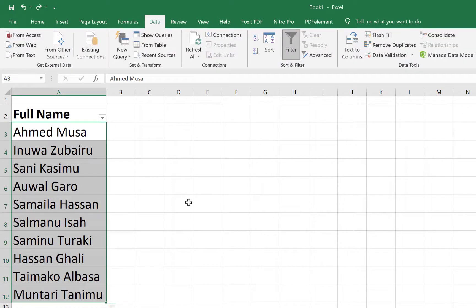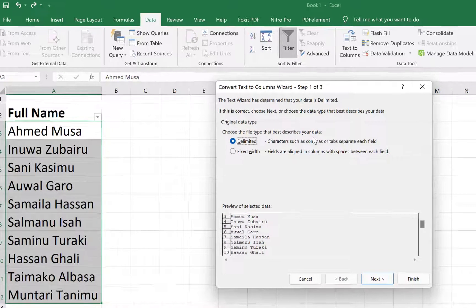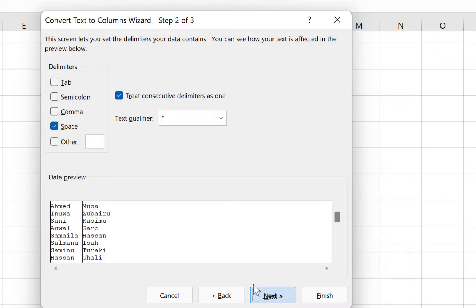We select it and we come back to the same Data tab, and we come all the way to Text to Columns. We come to Delimited—this time around separated by tabs or space the same way. So you just click on Next. No need to click on 'treat as consecutive delimiter,' just click on Space.